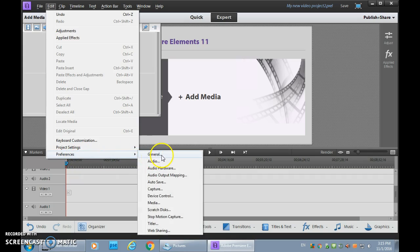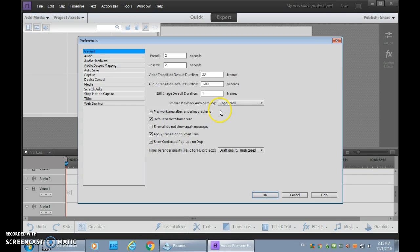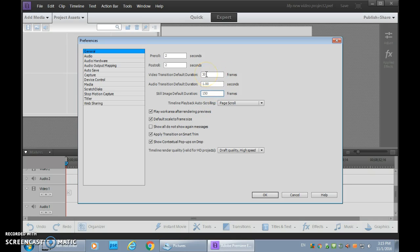And that can be changed in Preferences. So if you go into Preferences, take a look at General. Right now mine says 1 frame because I just changed it to that. But usually it says 150 frames, which at 30 frames a second is 5 seconds. There's no way we want our stop motion animation to take 5 seconds per image. So change that down to 1 frame.